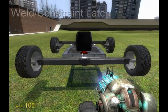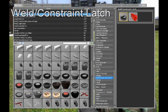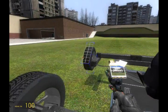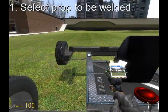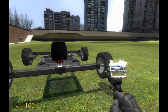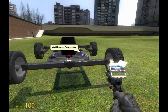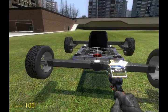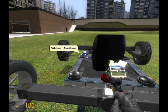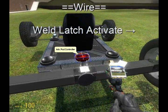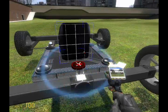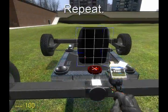Next we're going to need to add brakes. Everything gets simpler from here, so don't worry. Pull out the weld constraint latch. Select the prop you're going to want to weld, which in this case is the wheel. Select the prop you're going to weld it to — the base — and then click again to place the controller. Repeat this four times for each wheel on your vehicle. Now wire activate from the weld latch to the advanced pod controller space, or whichever key you want to use to brake your car.